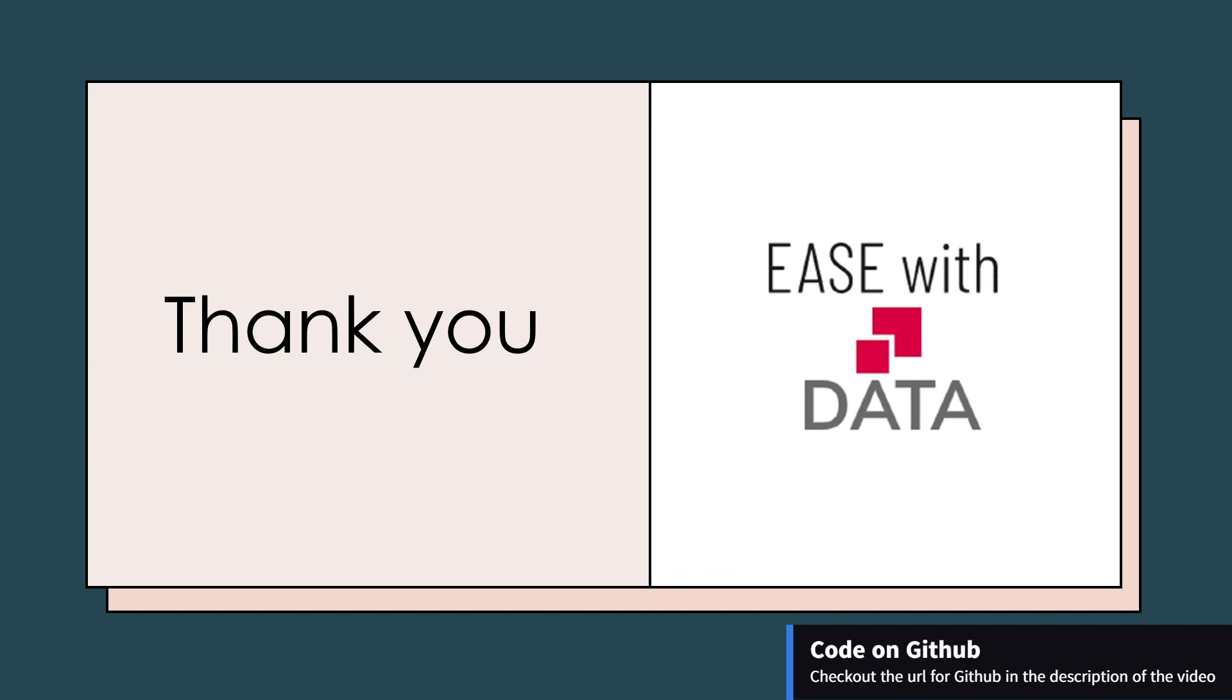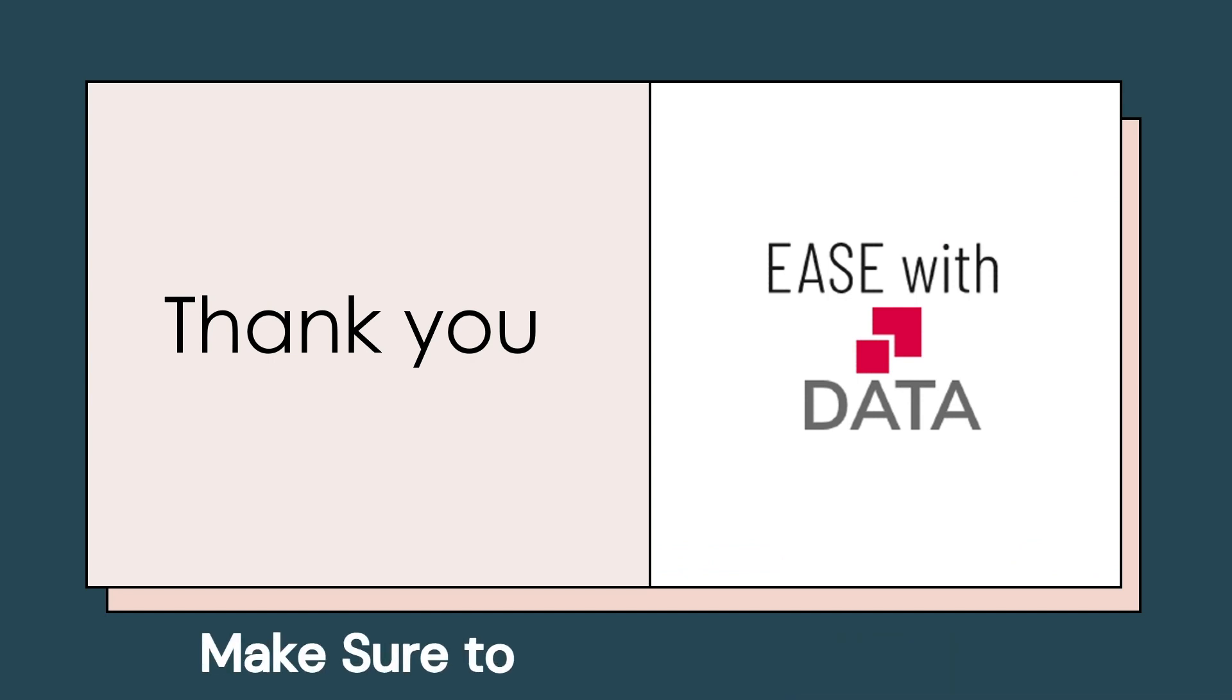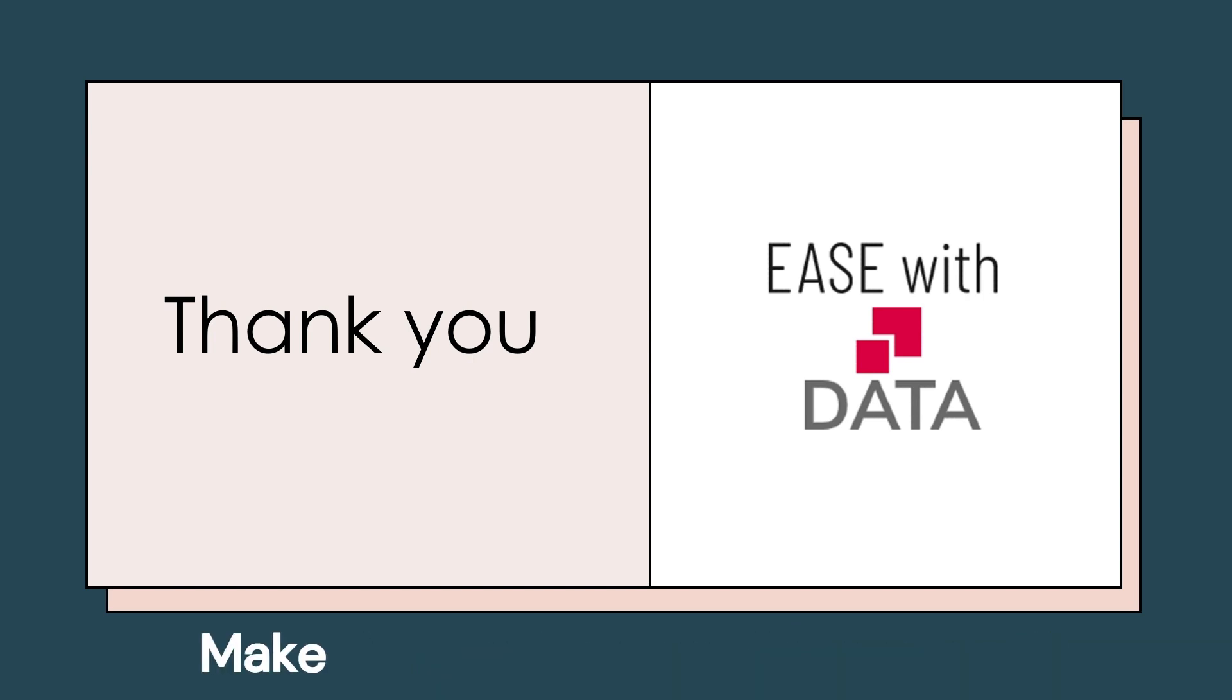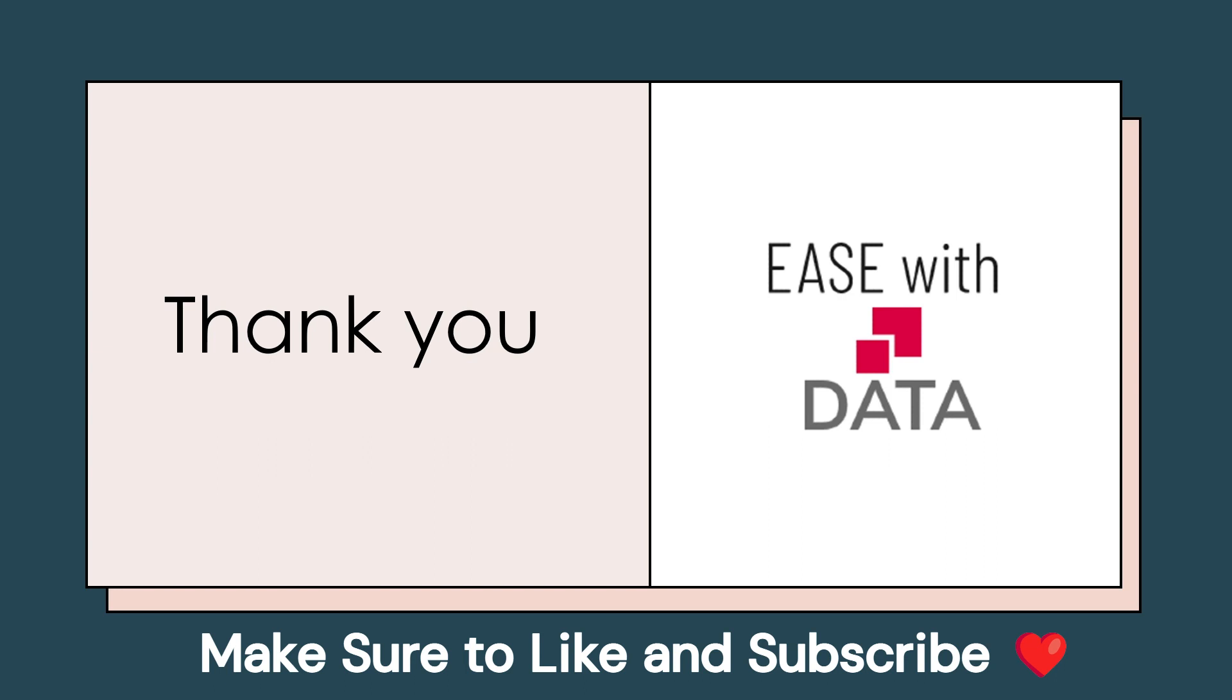As we come to conclusion of this course, thank you for being such an audience. If you have not subscribed to the channel, I would recommend you to please subscribe the channel. This would help us to create more content like this. Keep learning, keep growing, keep sharing. Thank you!